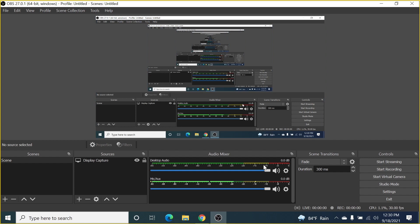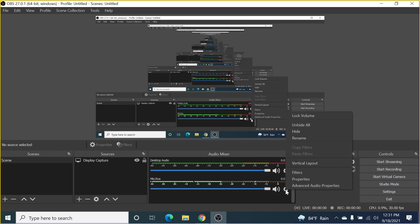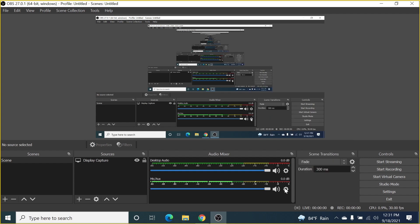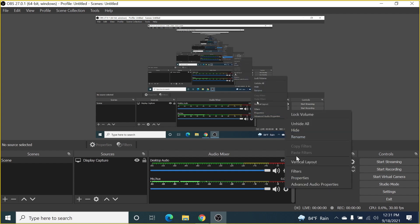I have a mic but it's from my laptop and it's a terrible mic. I don't want to use it — I'll be using a USB condenser mic connected to my laptop. So I'm going to remove this one first by clicking the gear icon and then clicking Hide.